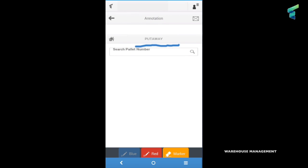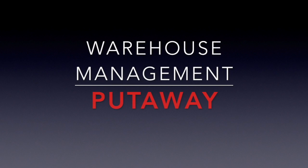This is our app put away. Hope you enjoyed the video. Thanks for watching, see you next time. Bye bye.